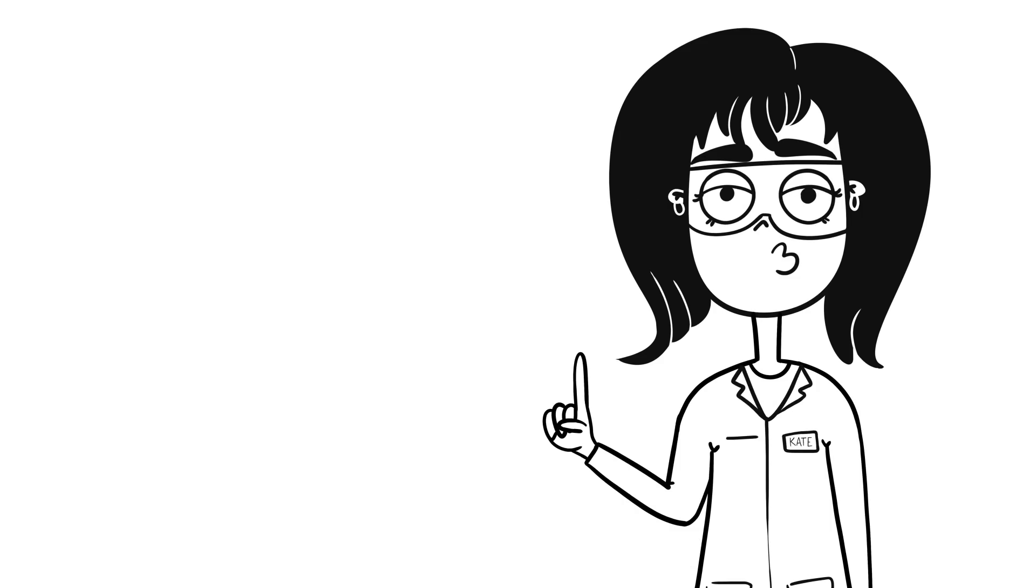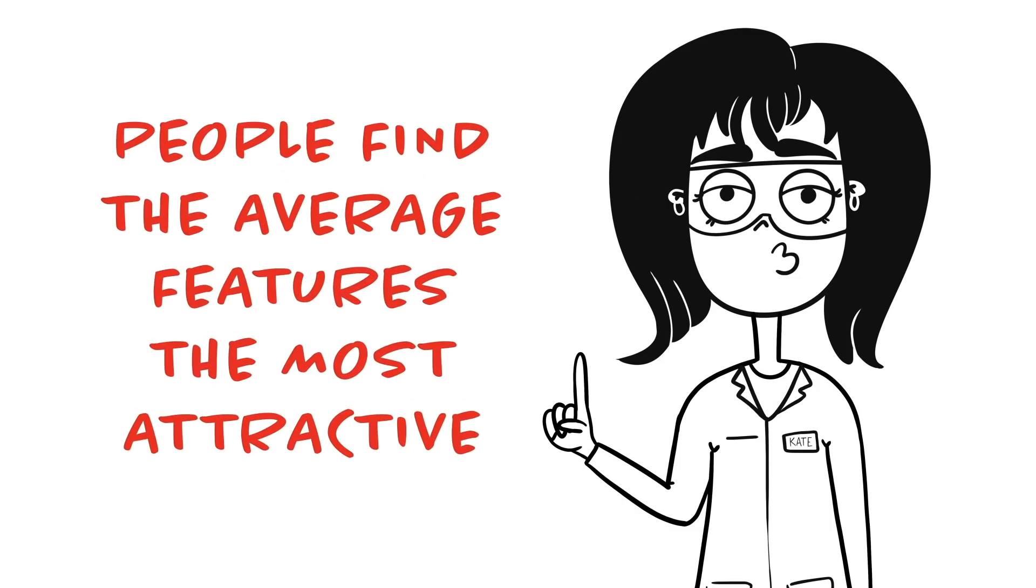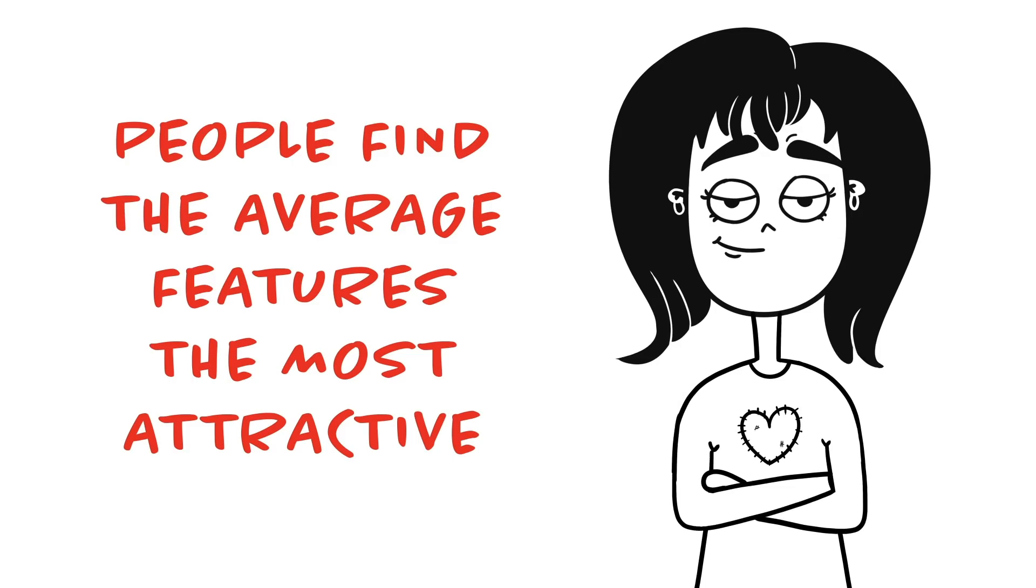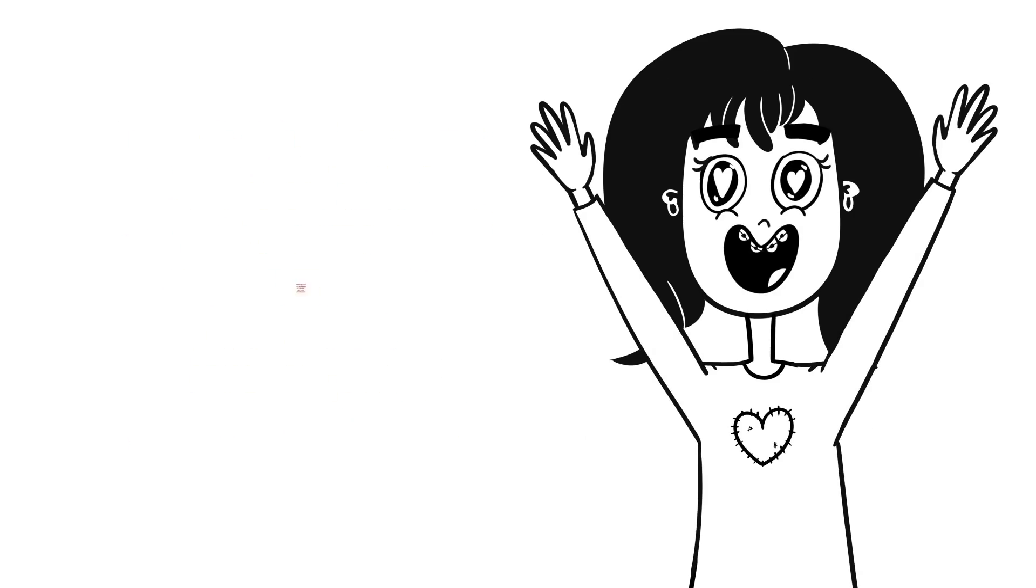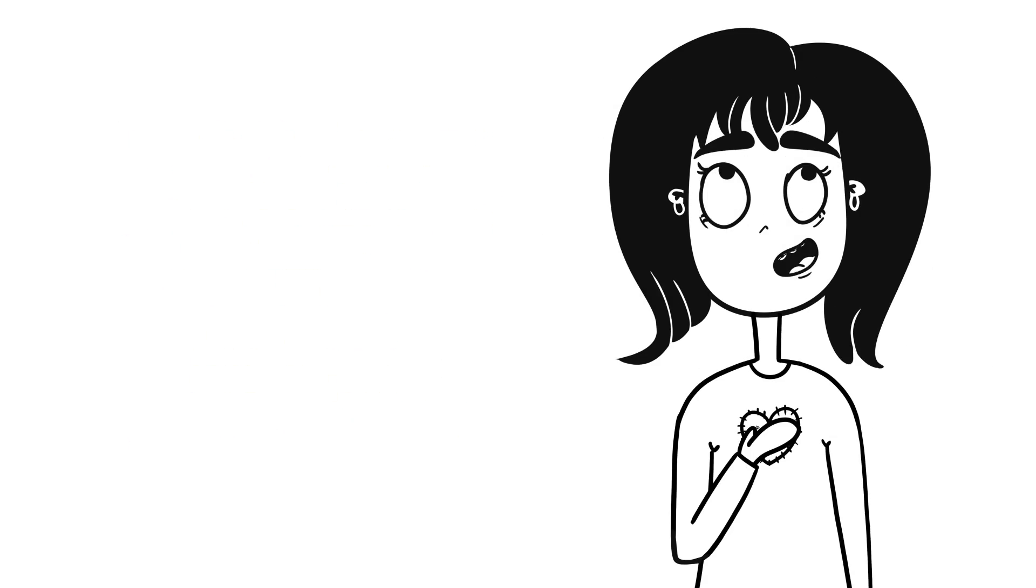Instead, the latest studies have shown that people find the average features the most attractive. So if you don't have any standout features and consider yourself to be average, have no fear! Your prince will definitely come to save you anyway.